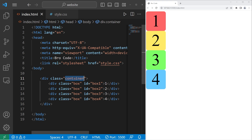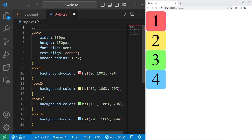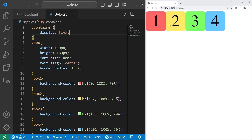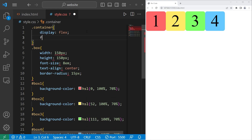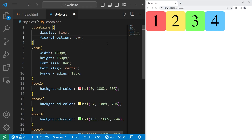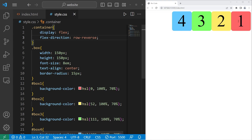With our container class, we can flex all of the elements within this container, meaning all of these inner div elements. So we'll take our container class, dot container, then set the display property to be flex. You can see that the positioning of these elements has already changed. By default, the flex-direction property is set to row. For a row but in reverse order, we can set flex-direction to be row-reverse. So now one is on the right-hand side, followed by two, three, then four.